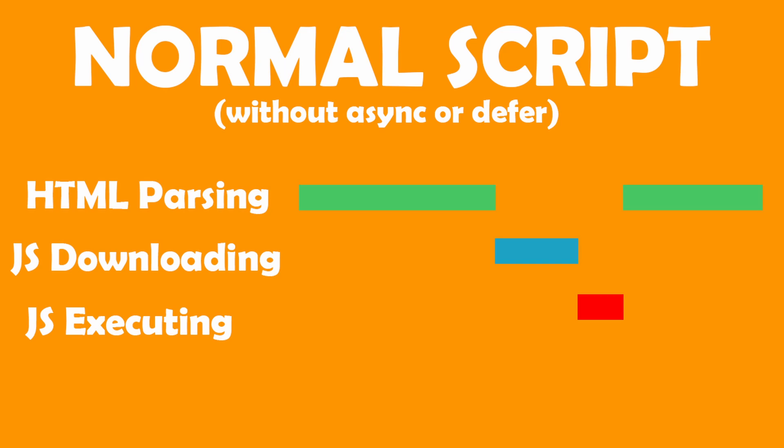Now just by this you can already notice the importance of where your script tags are located in your HTML page, since its position in your HTML page can highly affect the rate at which the DOM or your page gets processed or loads up.